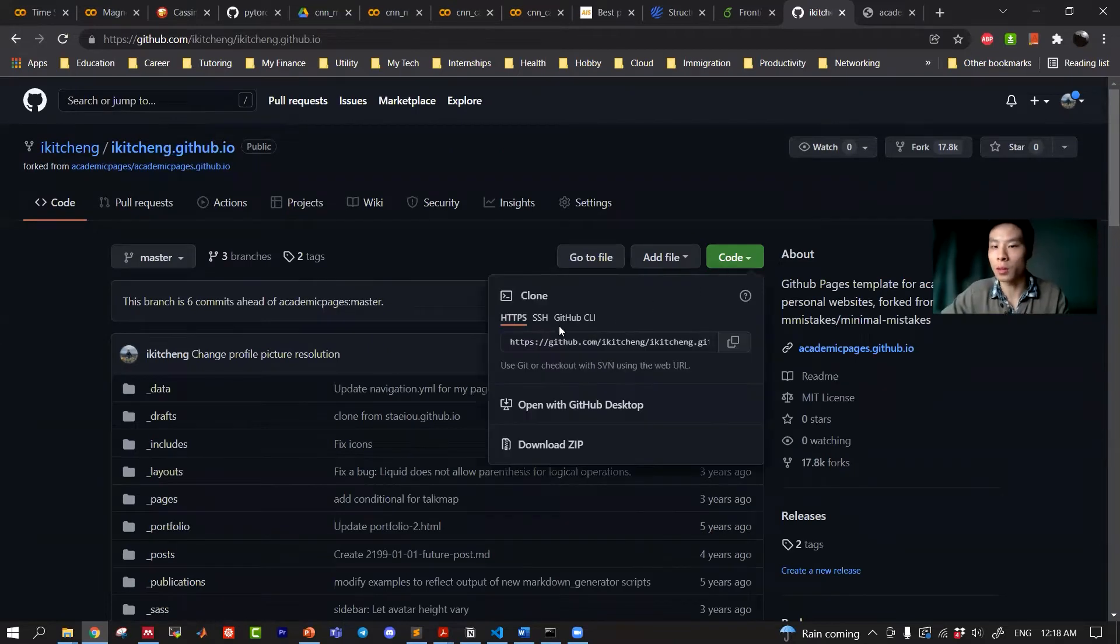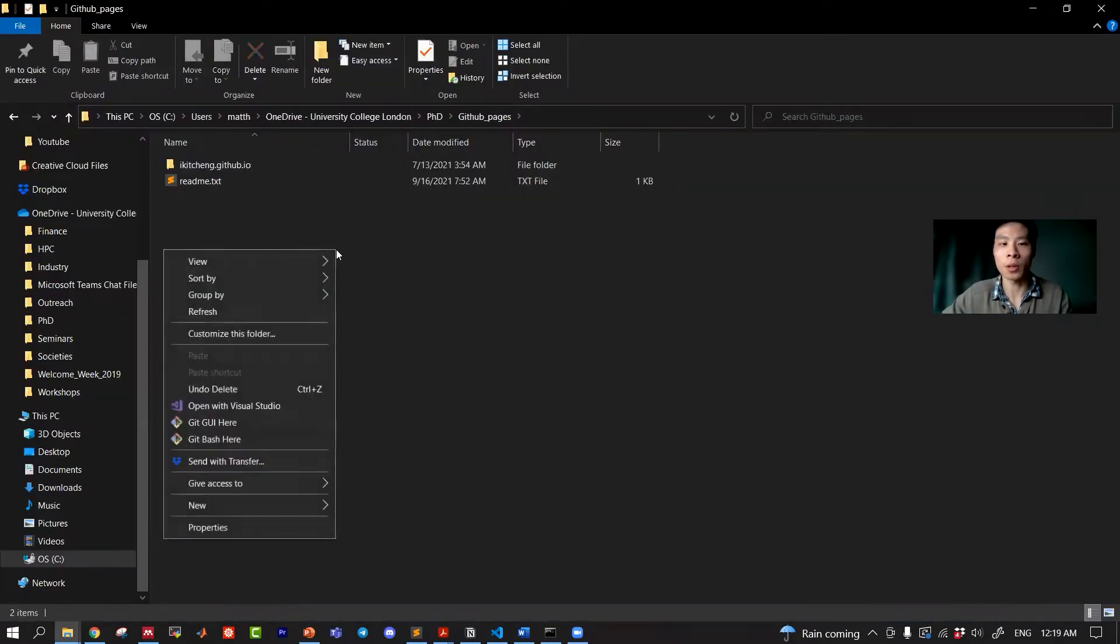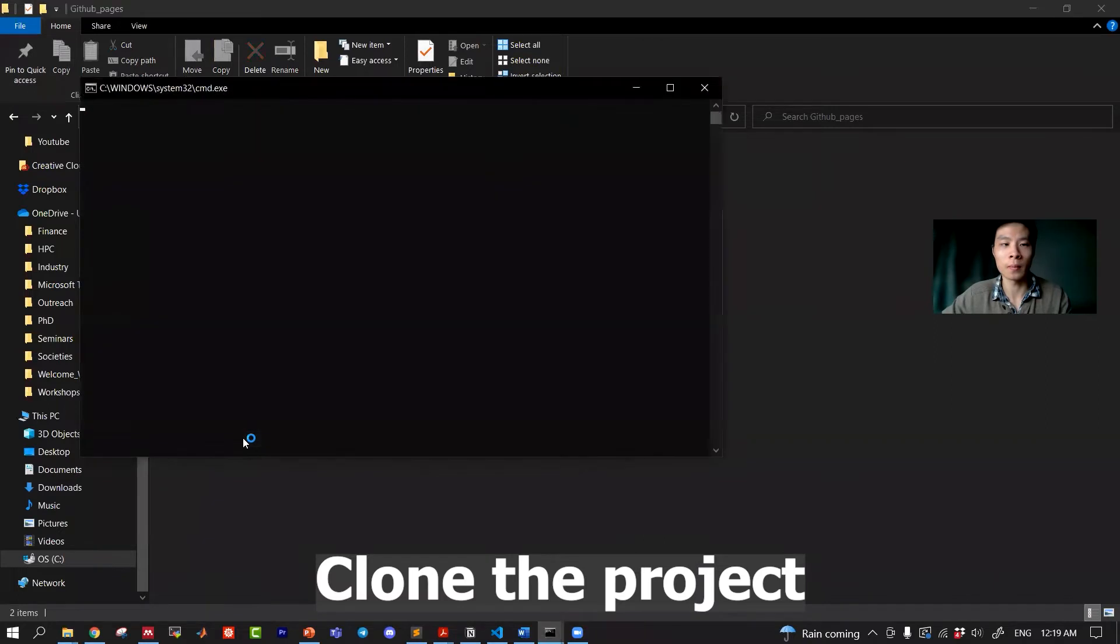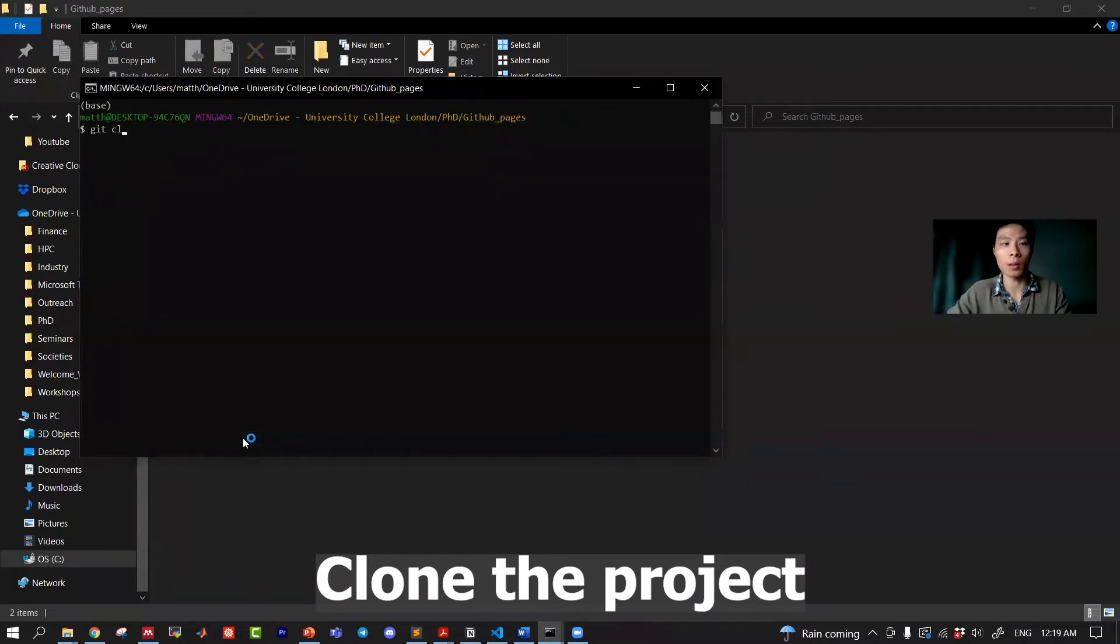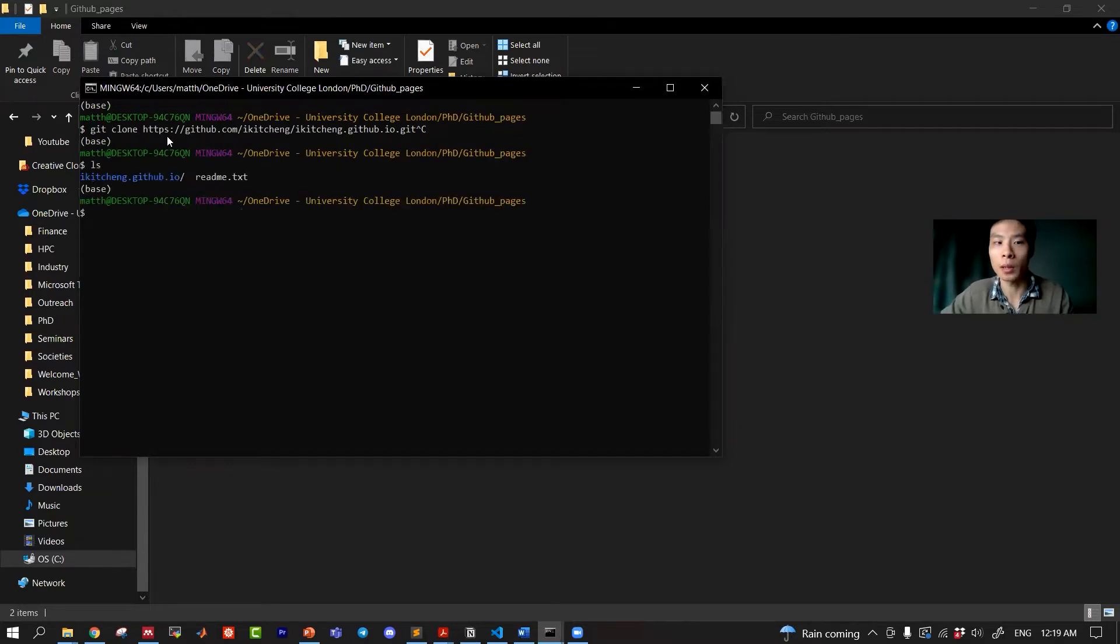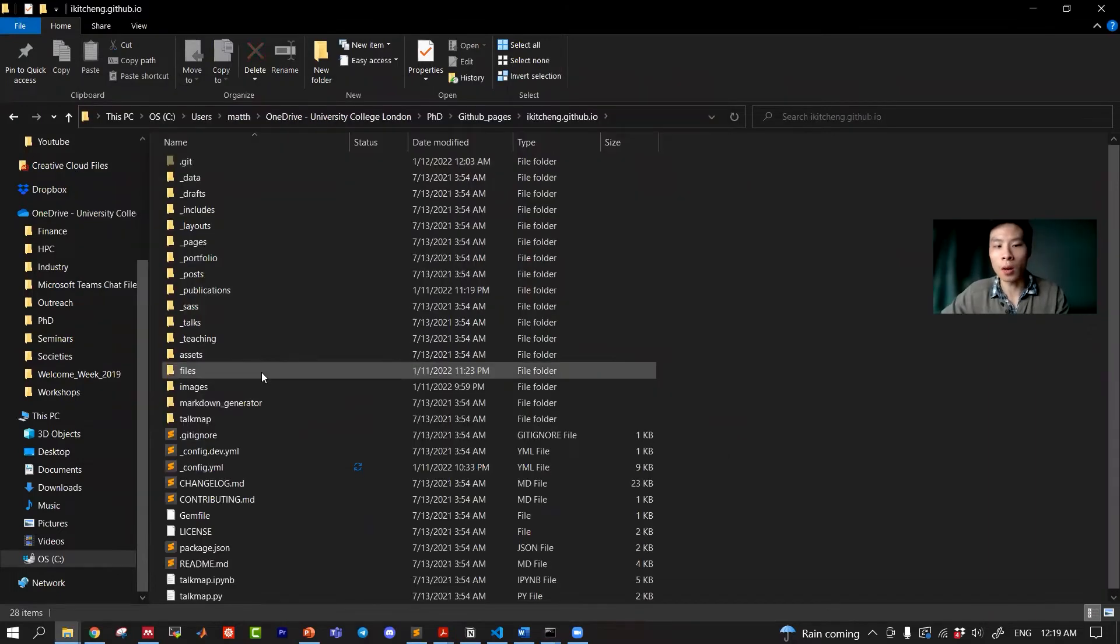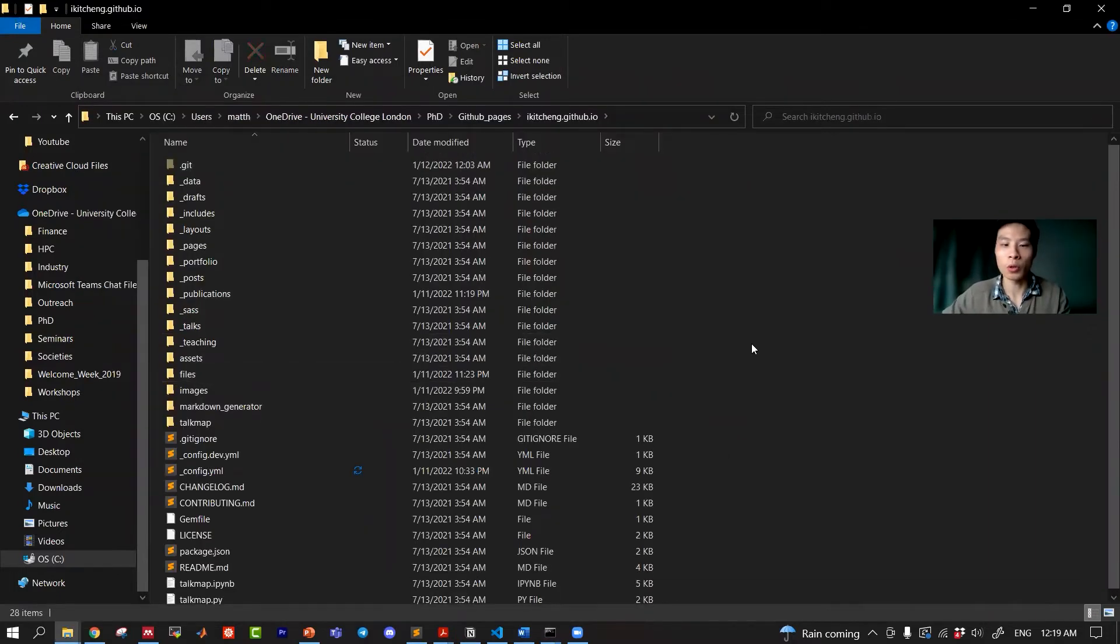Next, let's clone the repository. So we can copy this link. I will open Git Bash here to clone the project, so click clone and paste the link that you just copied. What you will get after you clone it is the repository you just got.